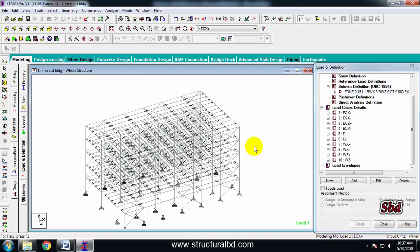Hello friends, welcome to my next video tutorial of Multi-Story Digital Structure Analysis and Design in Structure Pro V8i. In this particular video tutorial series, you will learn how to define load combinations for steel structures.